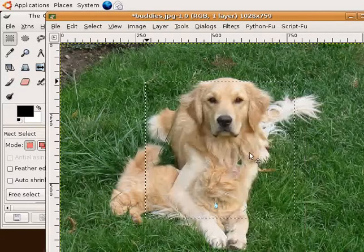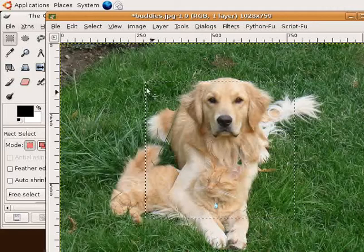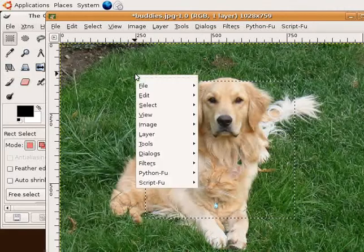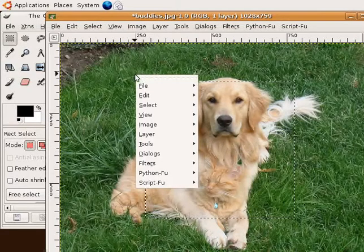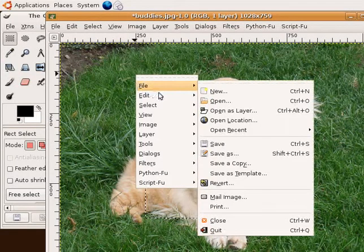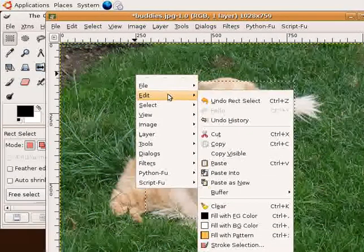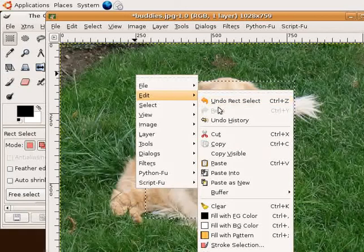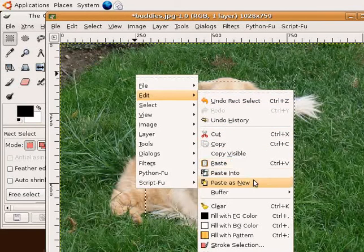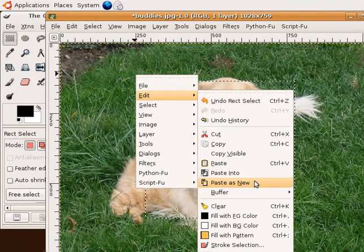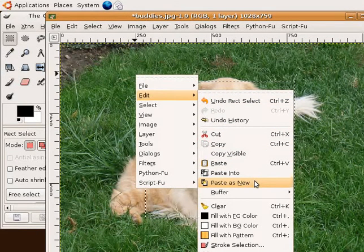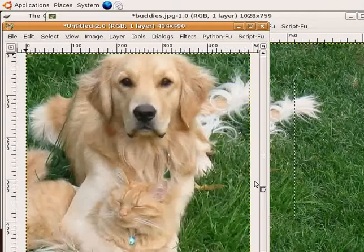Now right click on the image again, but this time select paste as new from the edit menu. This will copy the cropped area to a new image. And here's our new image.